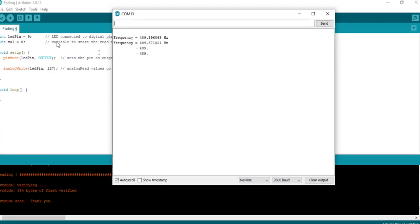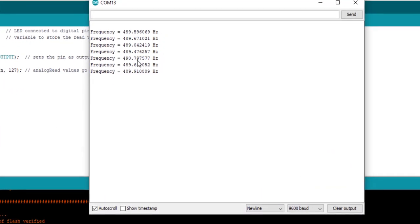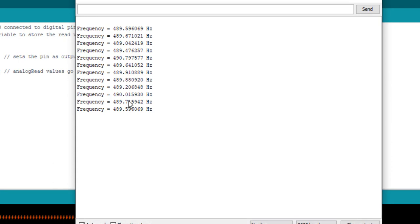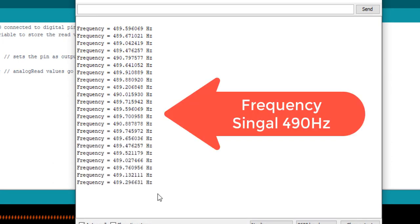In this video, we will see a demo to measure frequency using TM4C123 timers in input edge time capture mode.